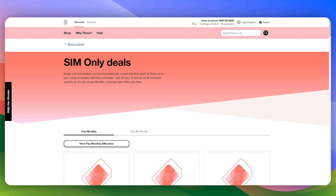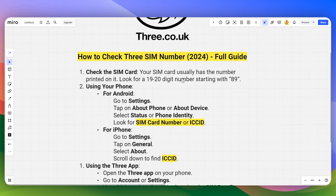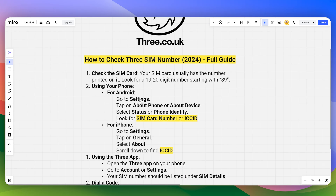In this video I will guide you on how you can check your 3 SIM mobile number. First of all, you can check the SIM card itself — your SIM card usually has the number printed on it. Look for the 19 to 20 digit number starting with 89.